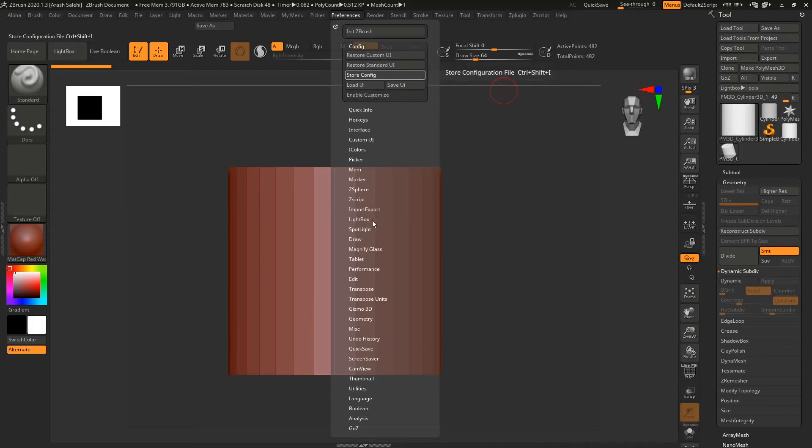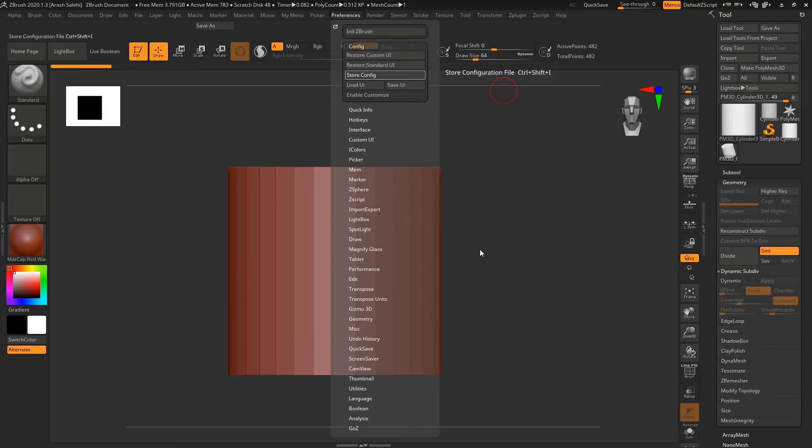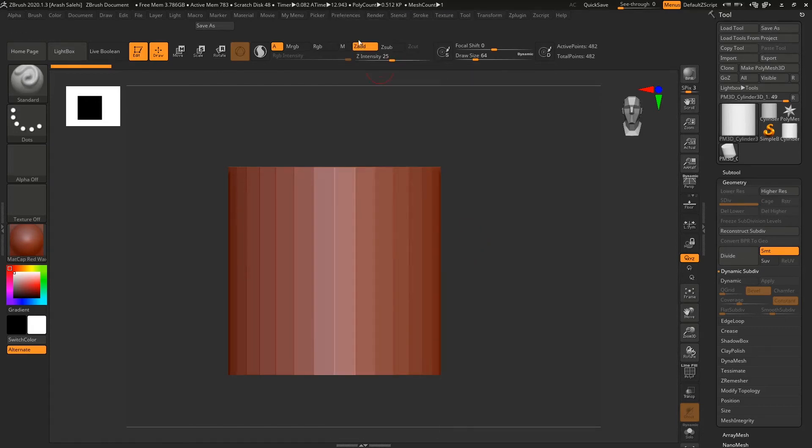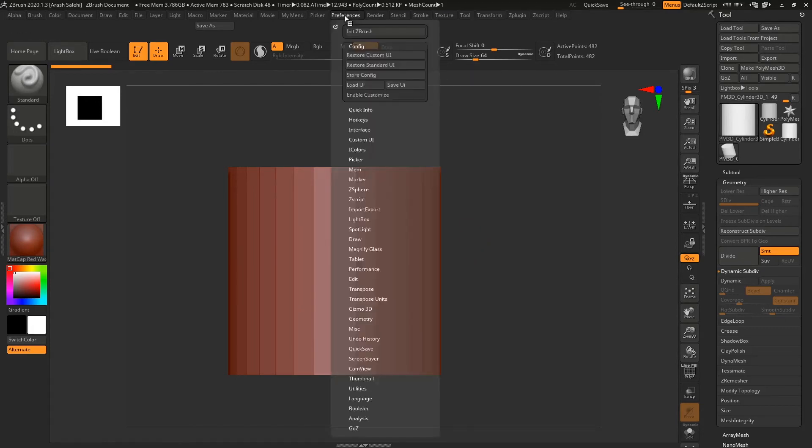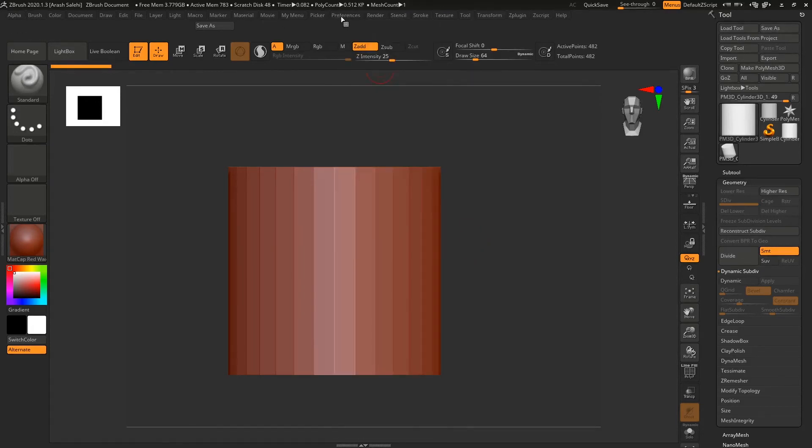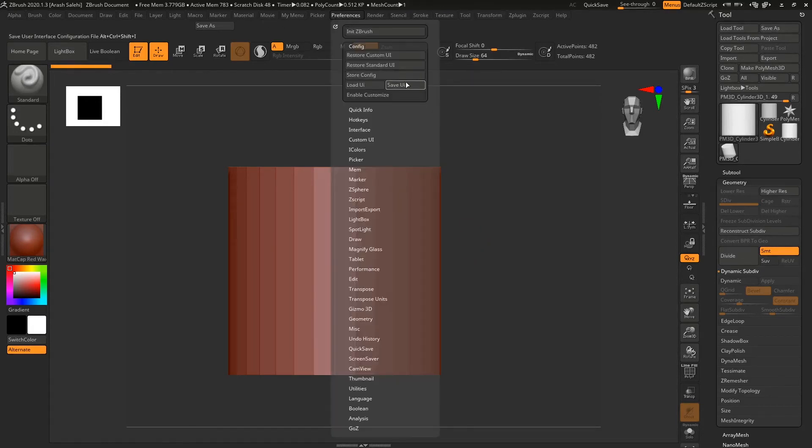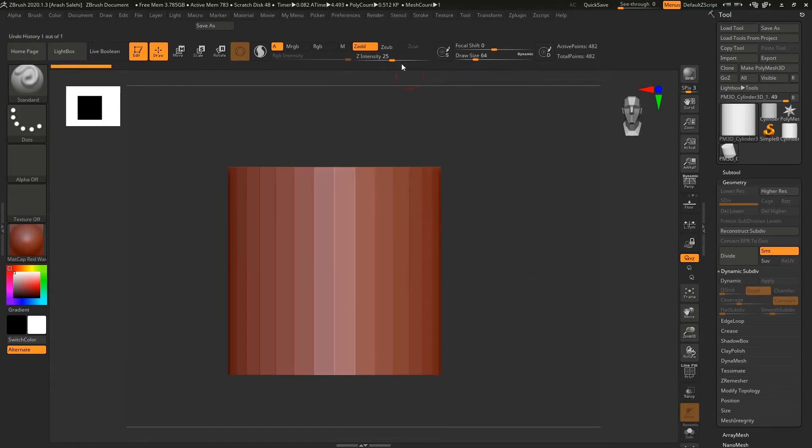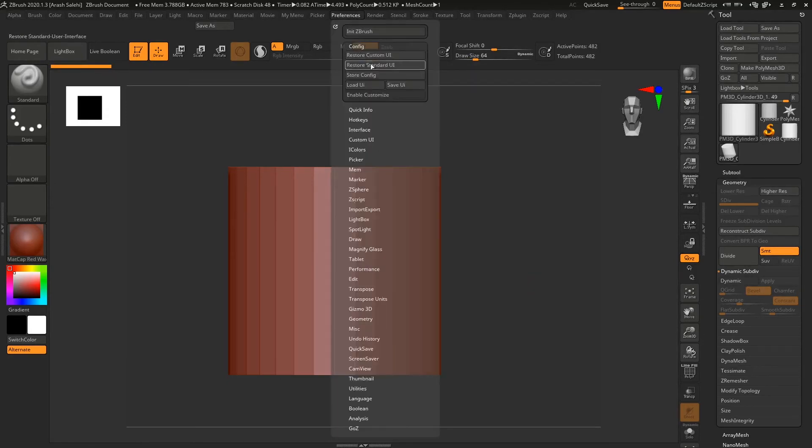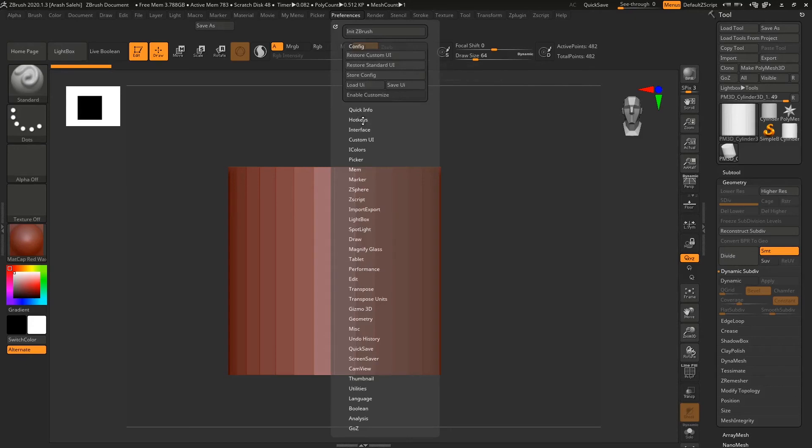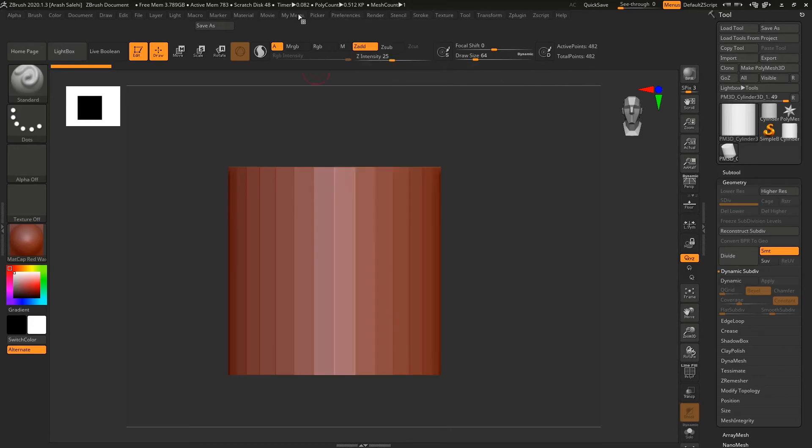So every time when you're launching ZBrush on this specific machine, you will see your custom menu. But if you want to use your custom menu and preferences on another machine, you need to Save UI and save it somewhere that you want. Then you can take it to another machine and easily load it there.